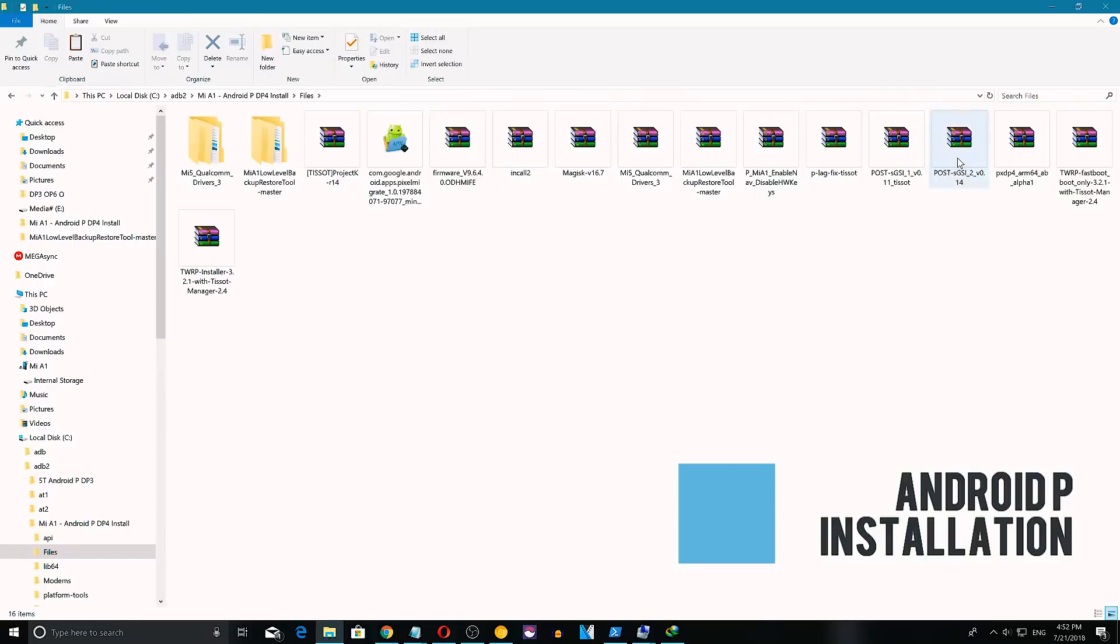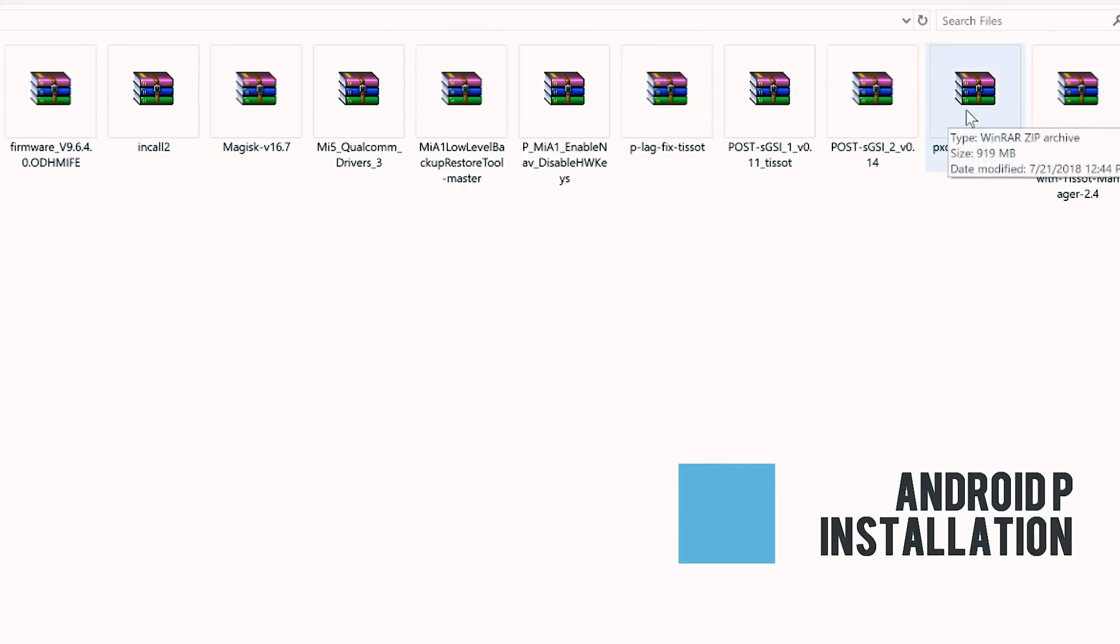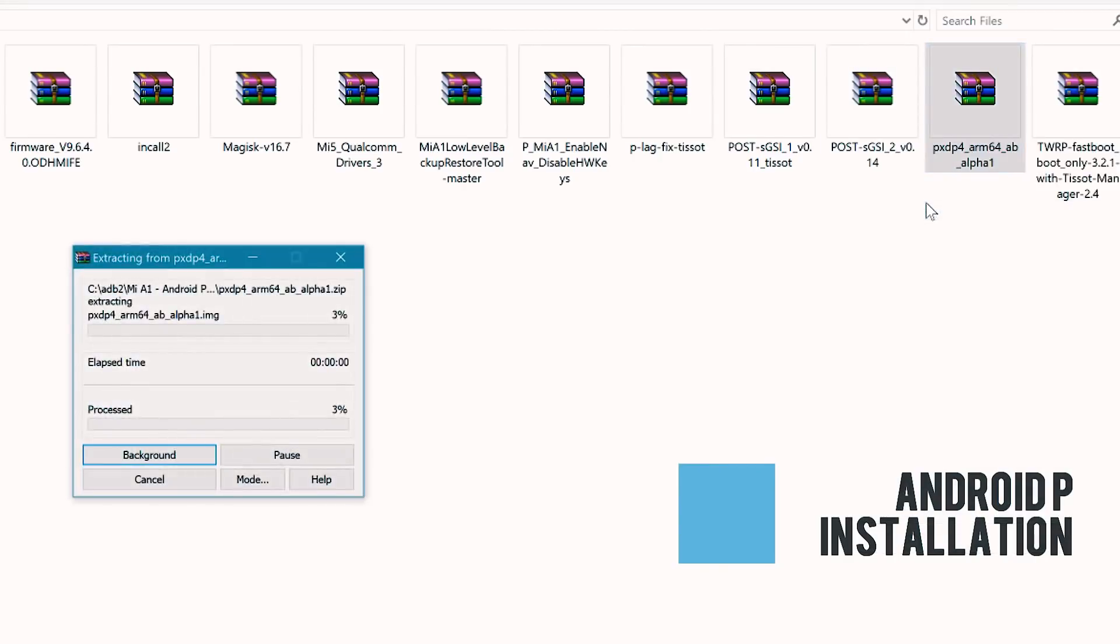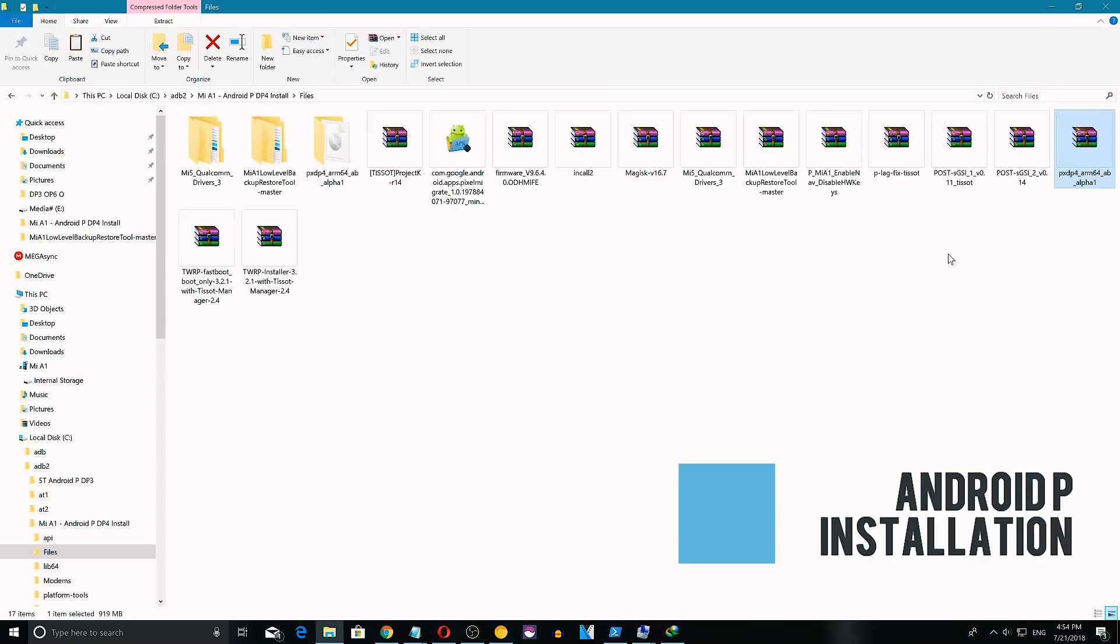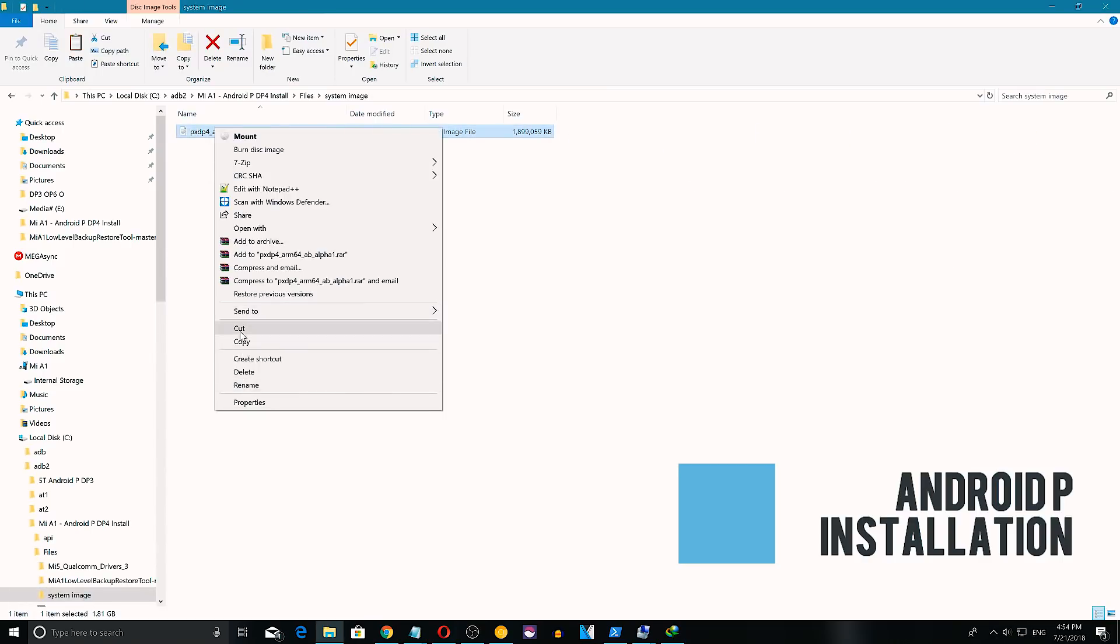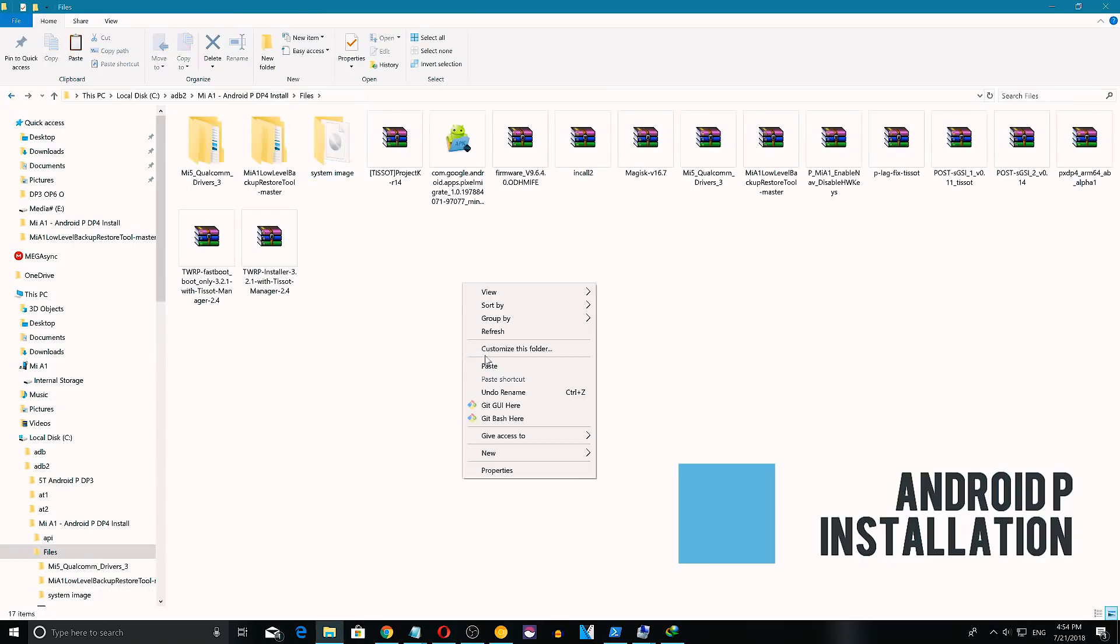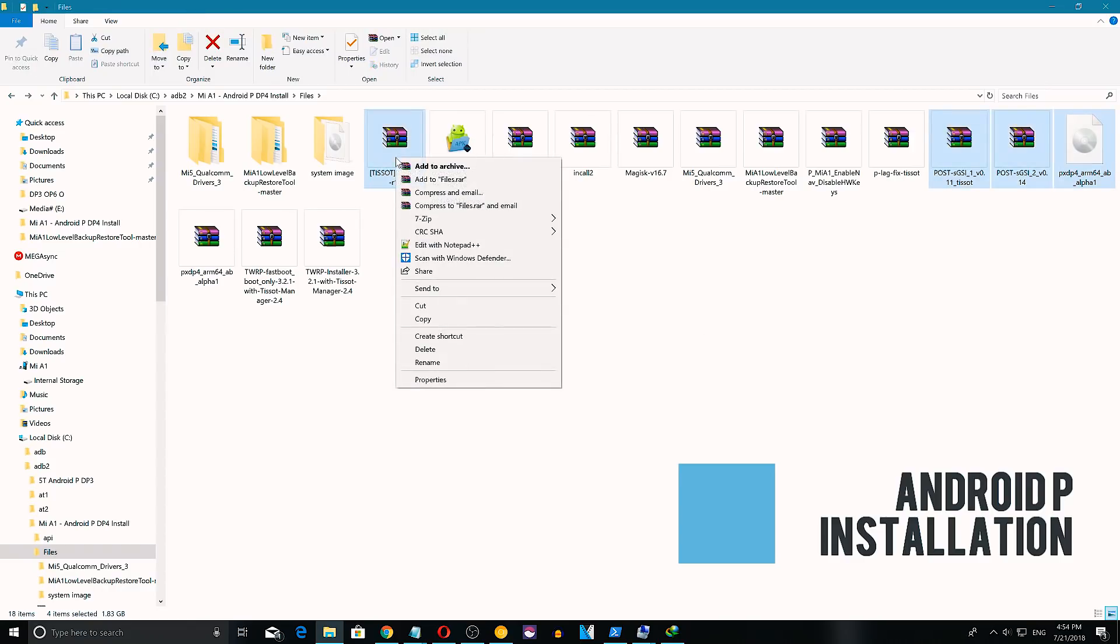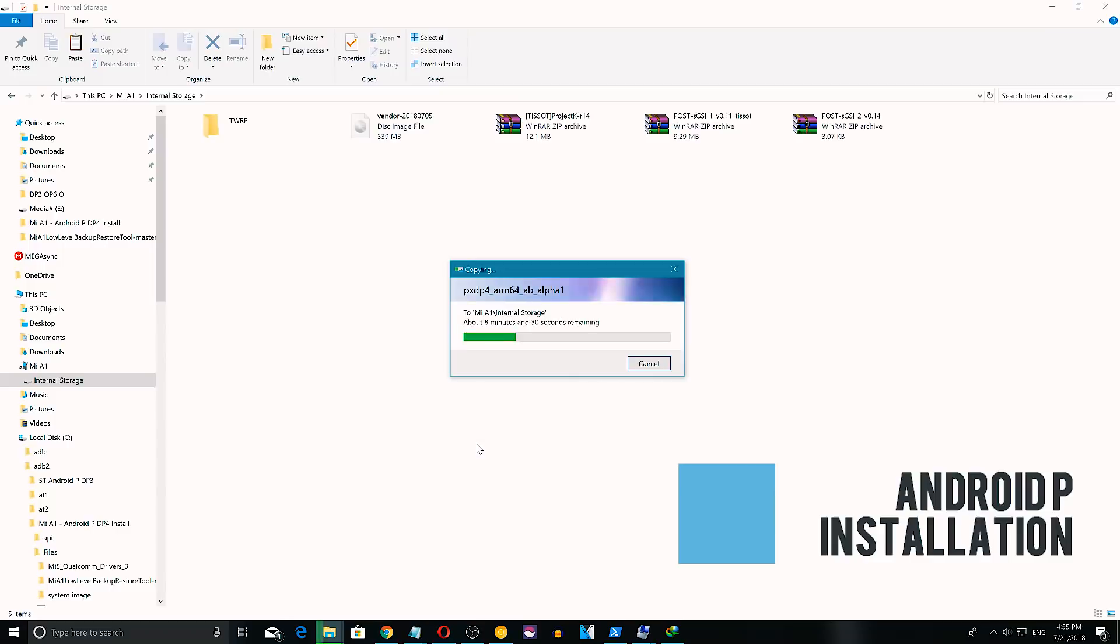Now go to the folder on your PC where you have saved all the required files. Select pxd4ab-alpha file about 920 MB and extract the contents to your new folder. Now along with the extracted system image, select two post zip files, Treble compatible kernel, InCol2, Magisk and black fix files and transfer them to your phone.